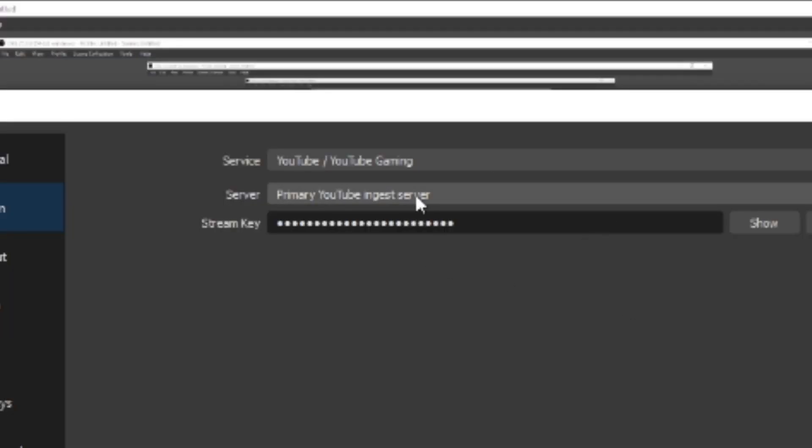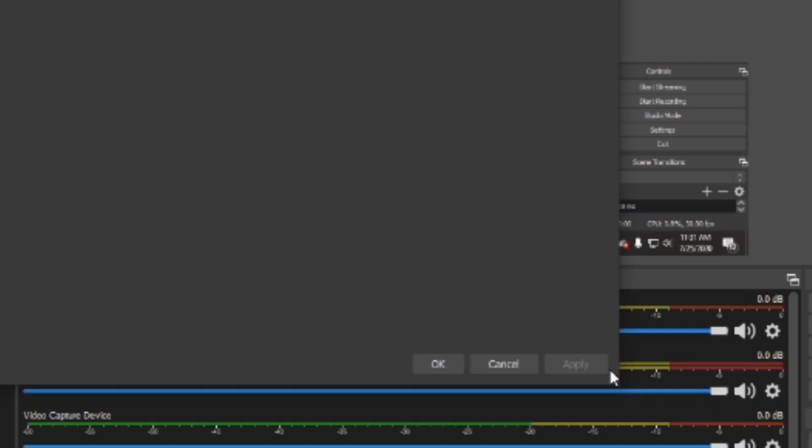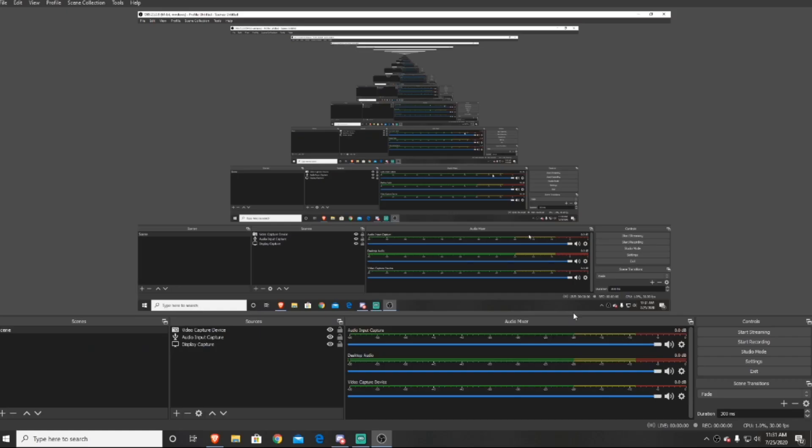And then you'll be able to put your stream key in directly from here. As you can see, I've already put mine in, but you just want to go ahead and paste that right into there. And then you're just going to go down and press apply, and okay, and then you'll be all ready to go. And you just want to press start streaming and then you'll be live on your YouTube channel.